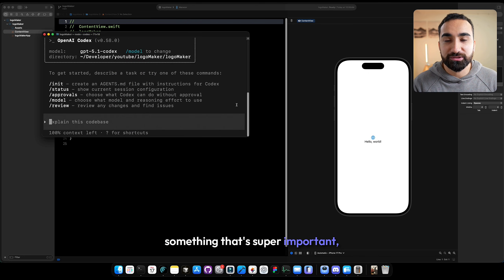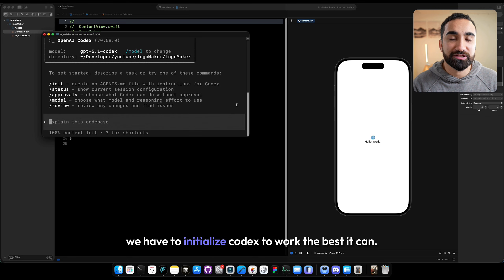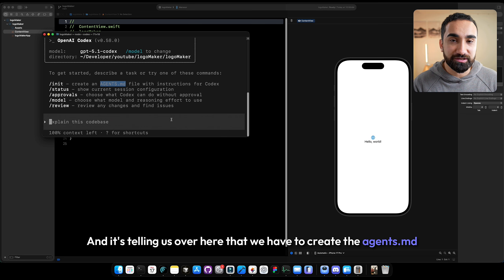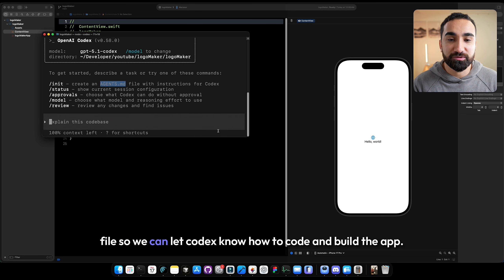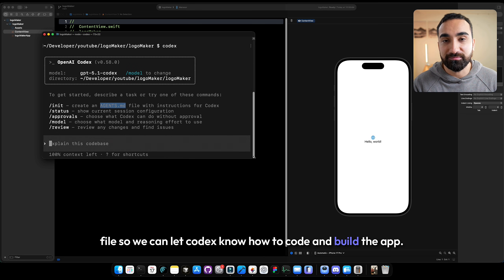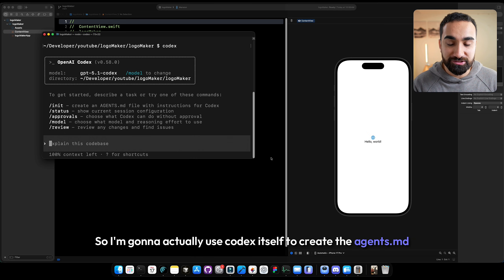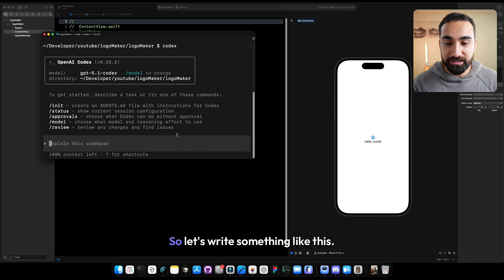Something that's super important — we have to initialize Codex to work the best it can. It's telling us that we have to create the agents.md file so we can let Codex know how to code and build the app. So I'm going to use Codex itself to create the agents.md file.